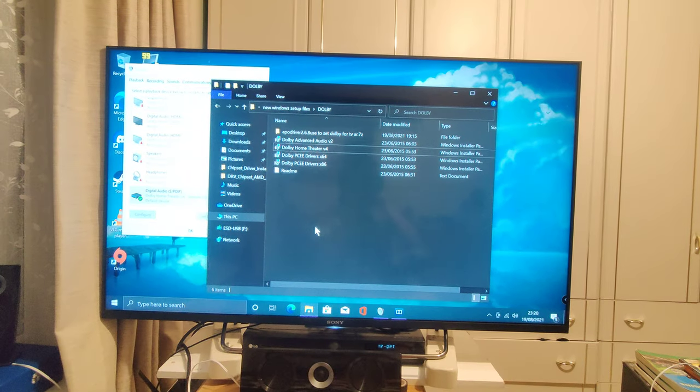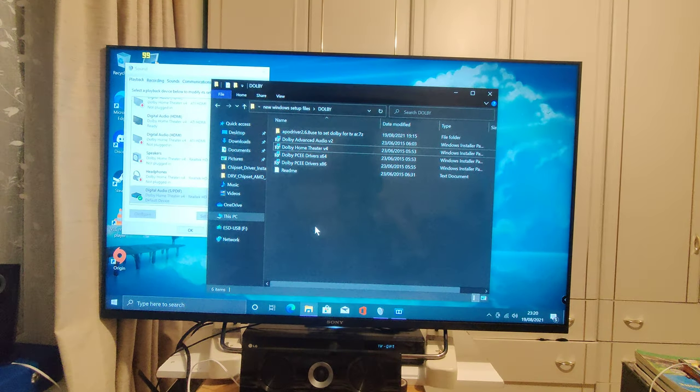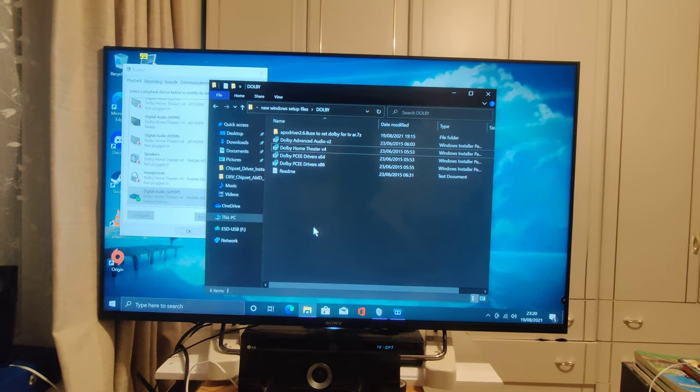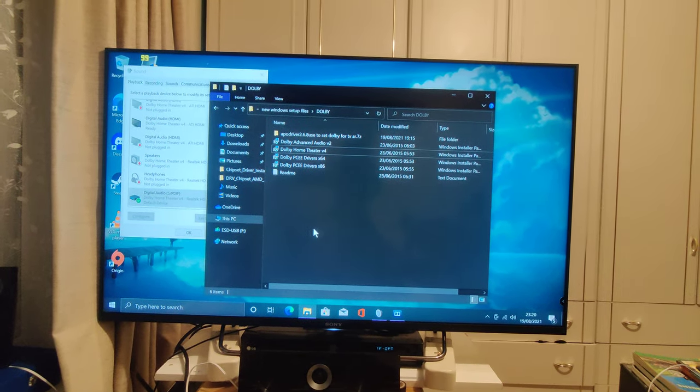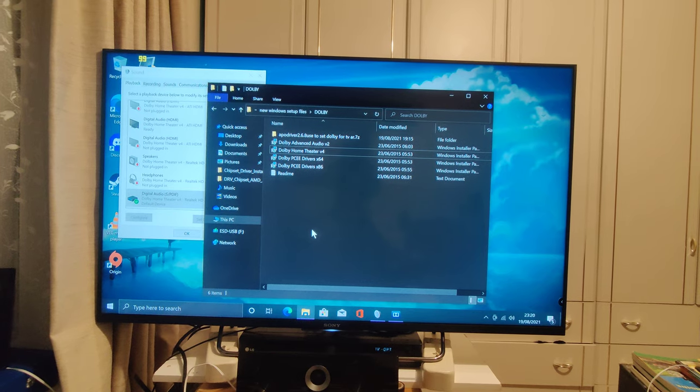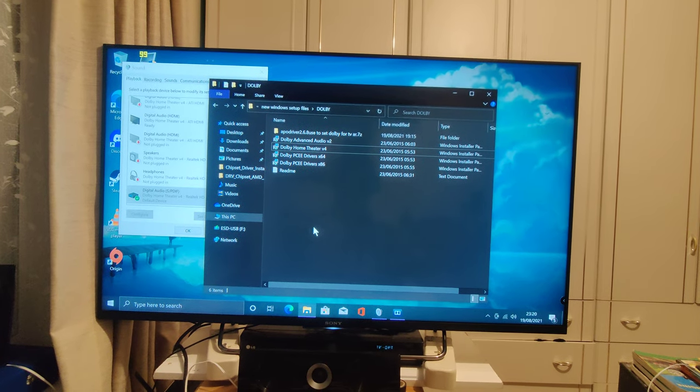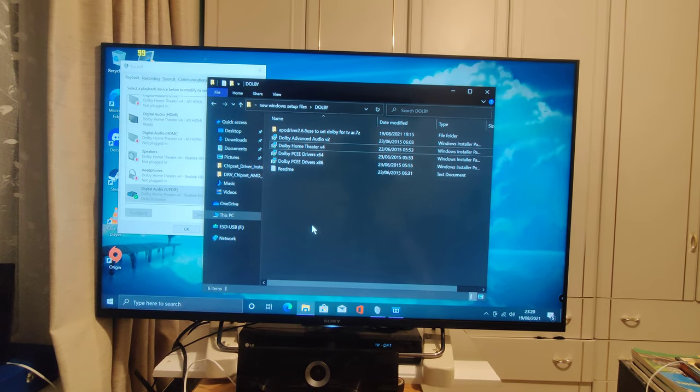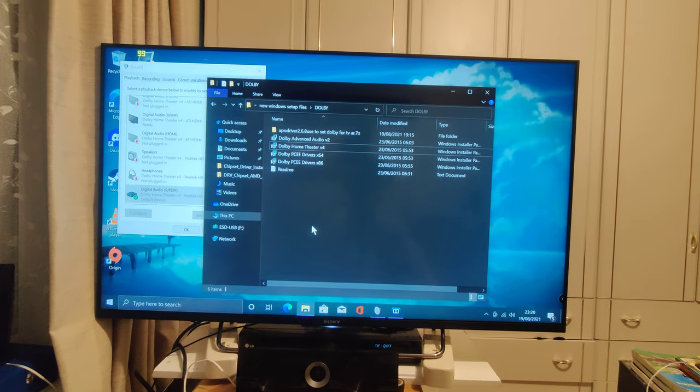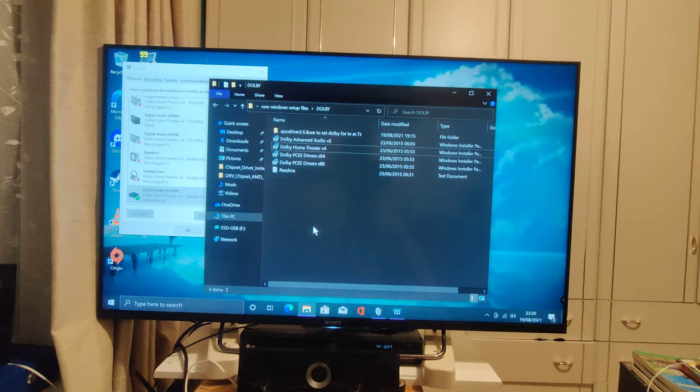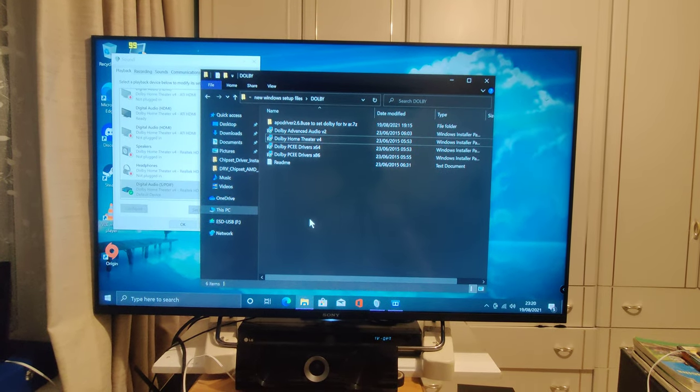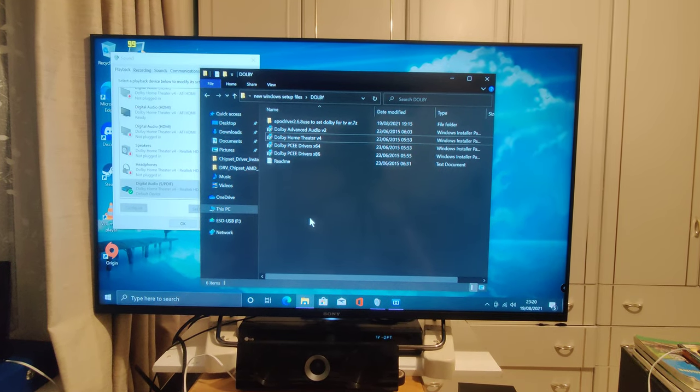Now I would first like to state that I don't know the legality of this so we're just going to go with it. Anyway, what's happening and why isn't my 5.1 working with my Windows setup through ARC or Optical?